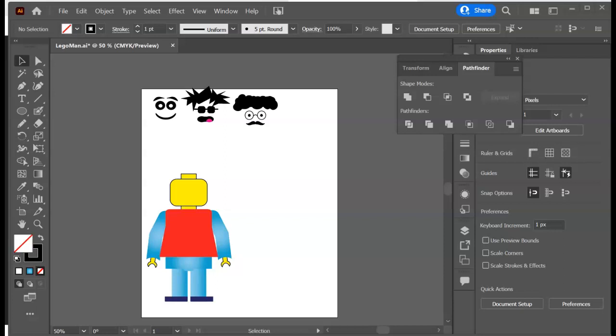Welcome to part 8 of the Introduction to Illustrator workshop. We are going to go over how to export out our different versions of our Lego man. So we've got all of our faces done.